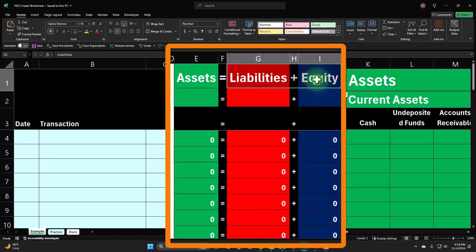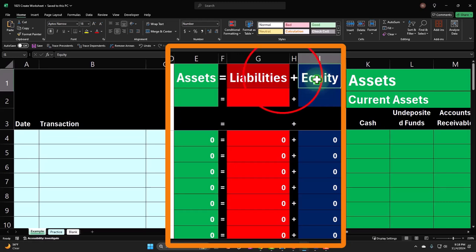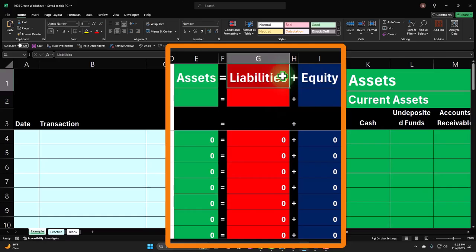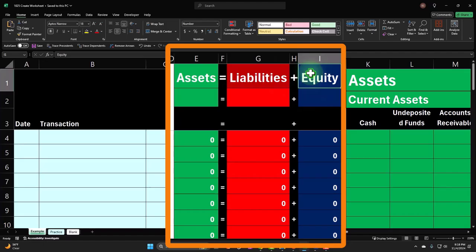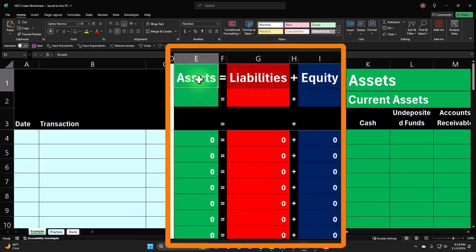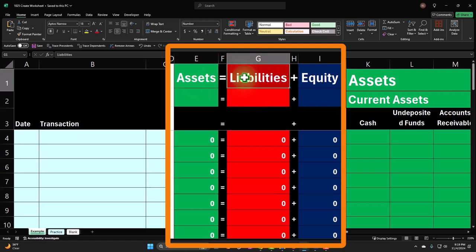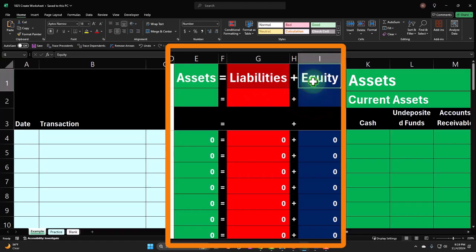The assets represent what the company has, and liabilities represent who has claims to those assets — not the owner, but the third party. Equity is on the same side as liabilities because from the standpoint of the actual business, equity also represents claims to the assets of the company. Equity is us — the owners. In a corporation it would be the stockholders; in a sole proprietorship it would be the owner. So liabilities and equity are two sides of the same coin.